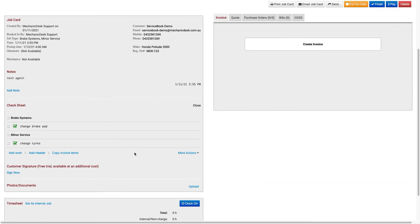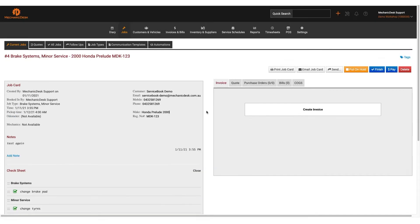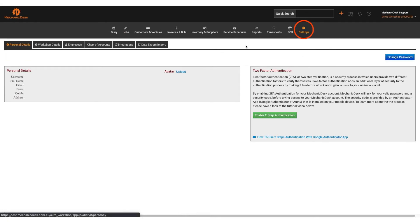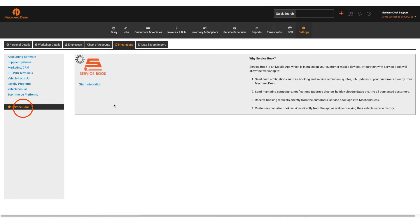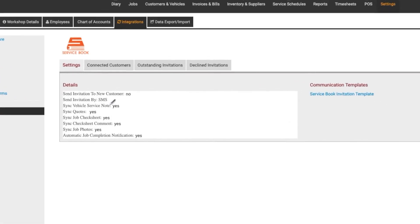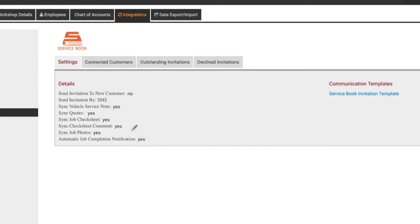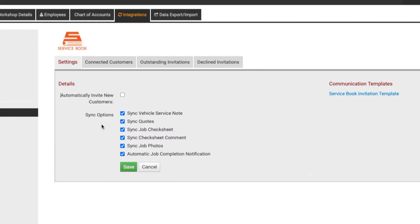If you want to adjust what syncs from Mechanic Desk to the service book app you can make changes under settings, integrations, service book, and in the details section here there are a couple of options available to you.